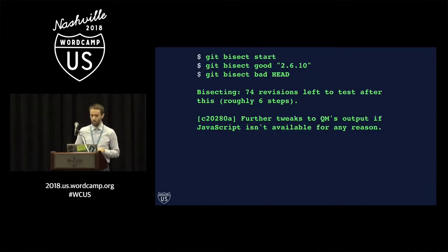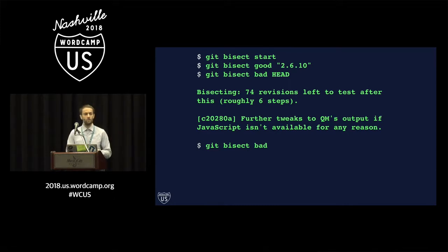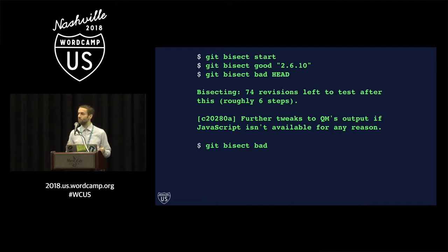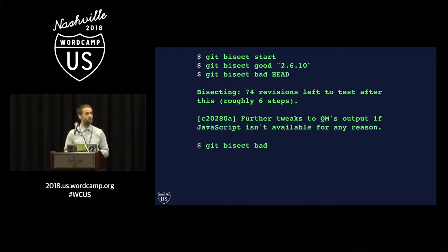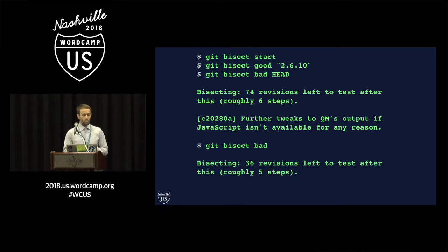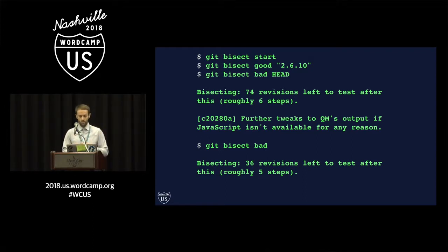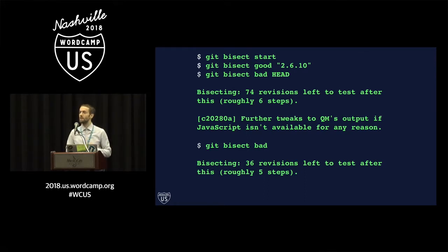So we'll tell Git this. We can type Git bisect bad. This commit represents a point in history where the code was bad, so the bug has already been introduced at some point before this code. What Git will do now is it will bisect that remaining piece of history. It will check out another commit in the middle of the remaining piece of history, and we will repeat this process.